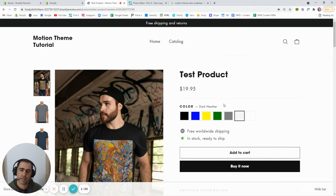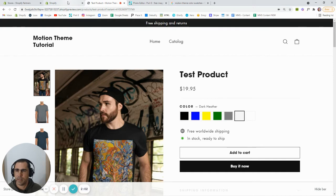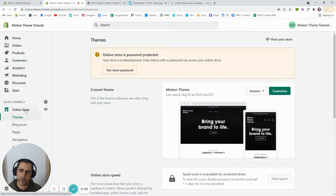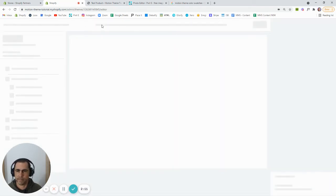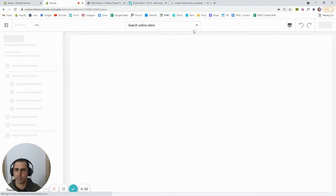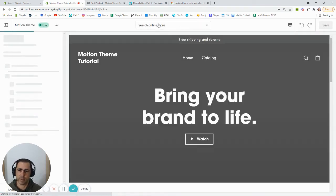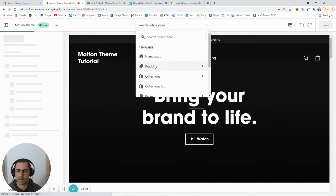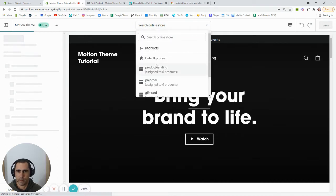Now, how you actually check if you have color swatches on your theme template — you can go into the backend, just go to Online Store, then Themes, and then go into Customize the theme. You can click into a product, or go up here, click this button, go to Products, and then go to Default Product.